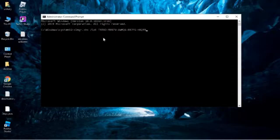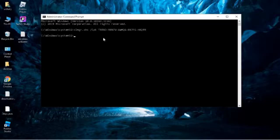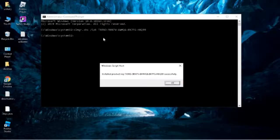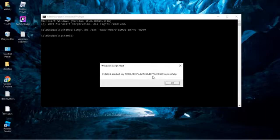Just press Enter. When you enter, you should wait a bit. You can see the Windows Script Host showing 'Installed product key successfully'.